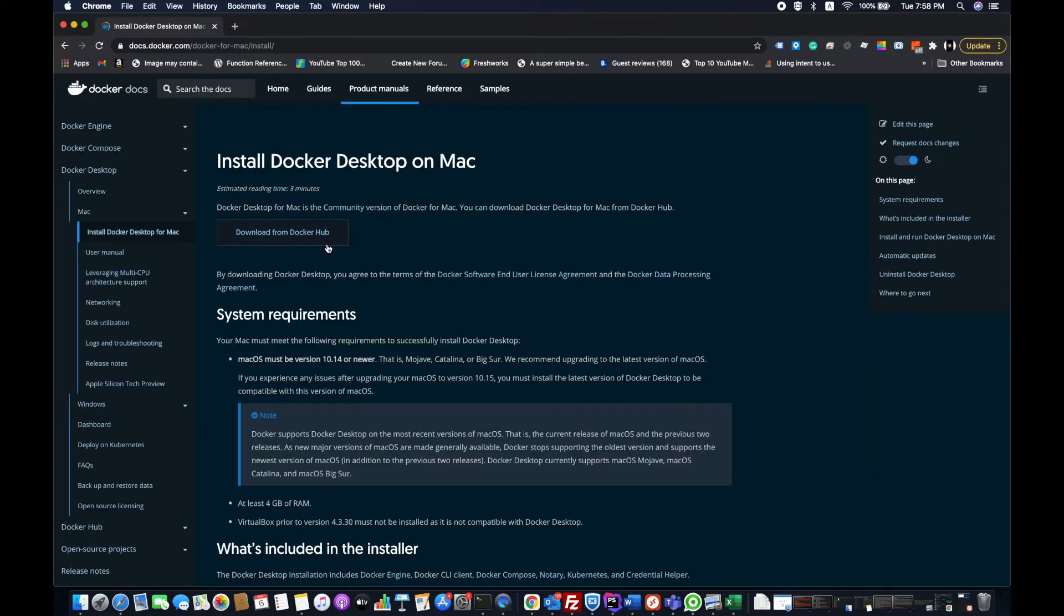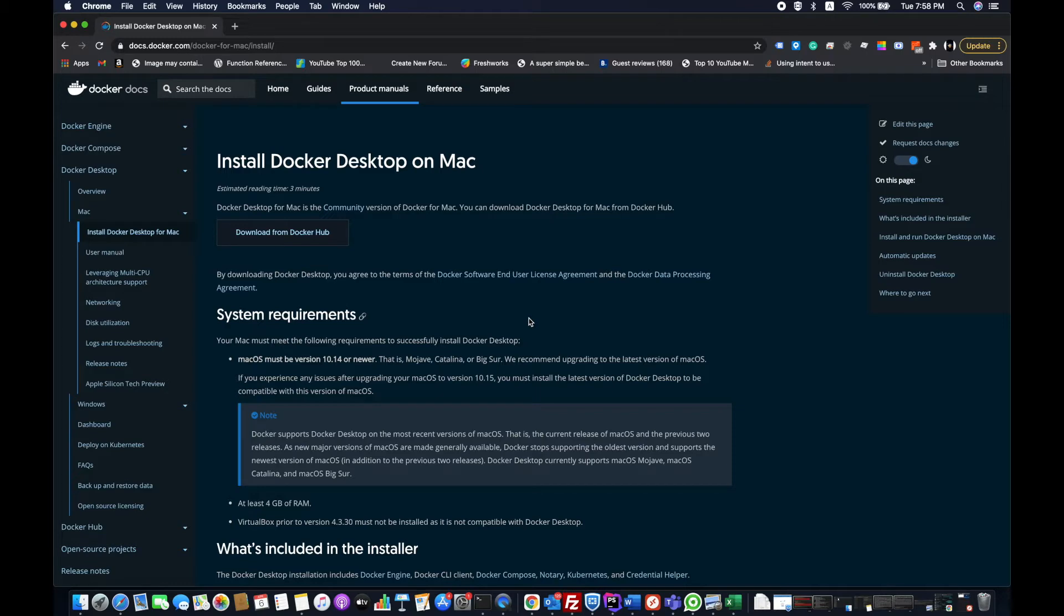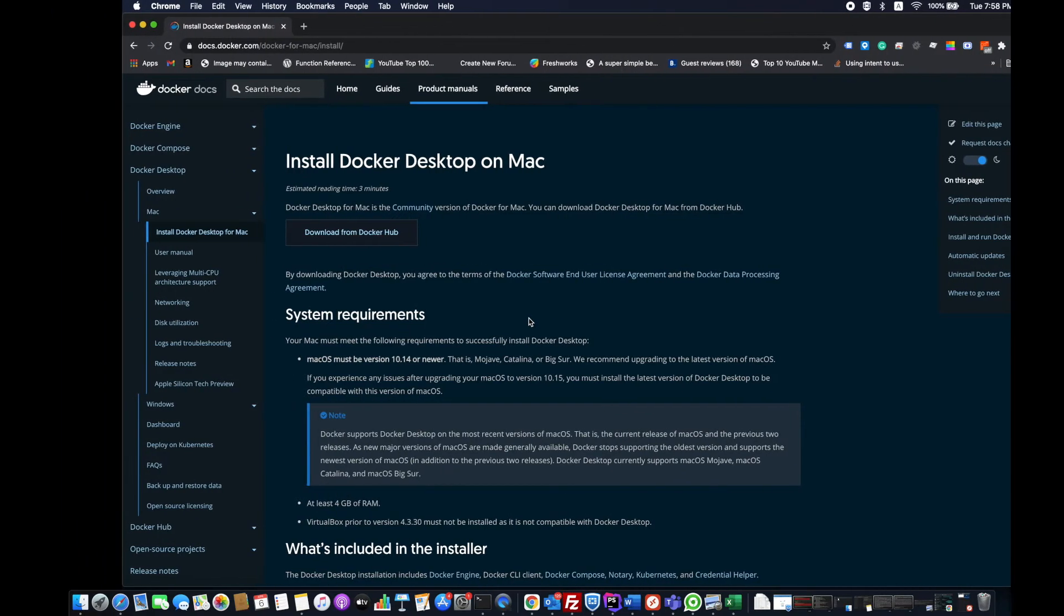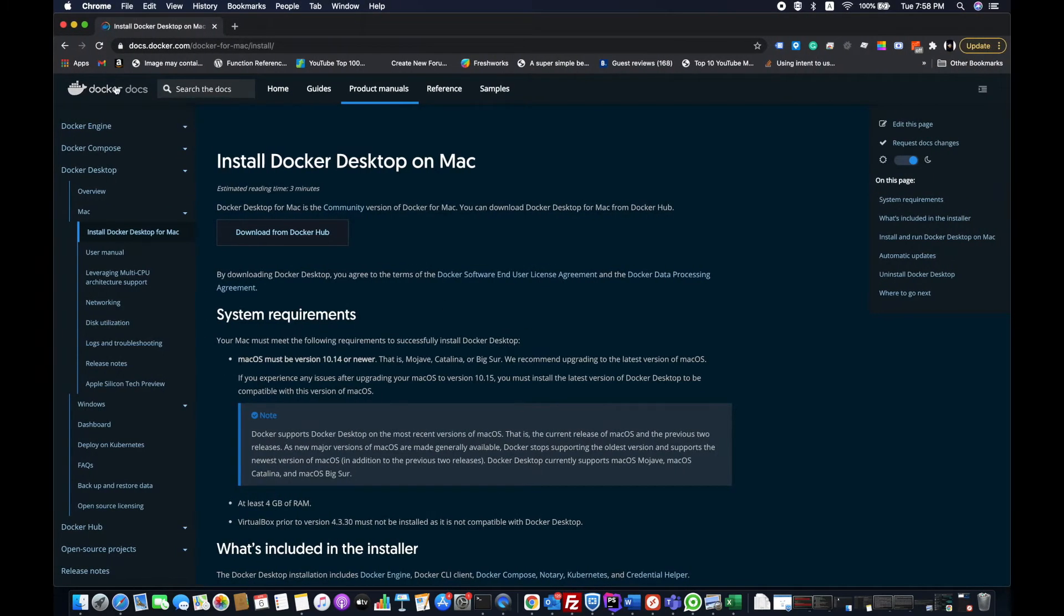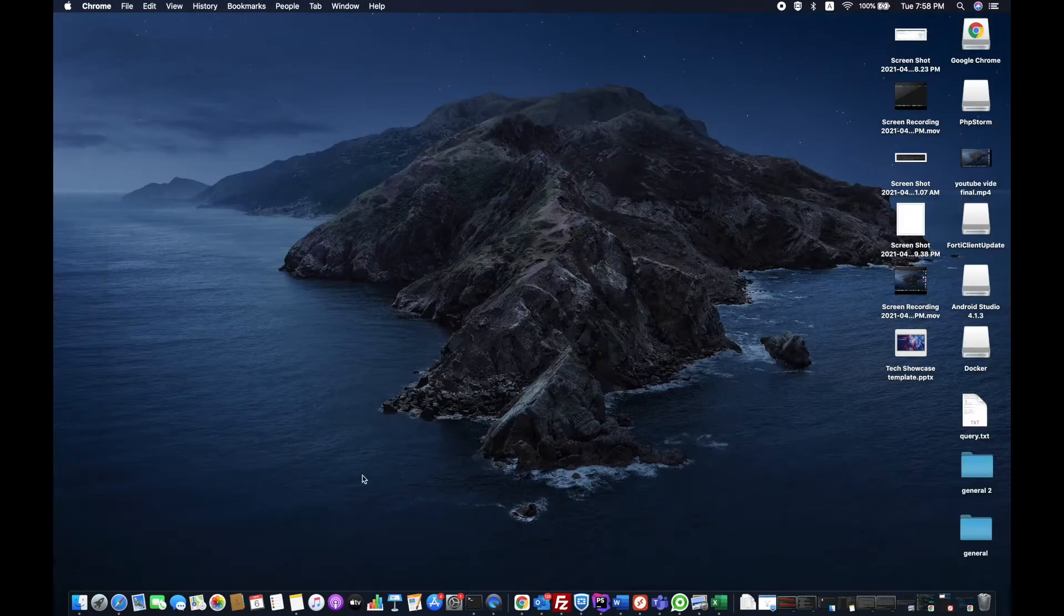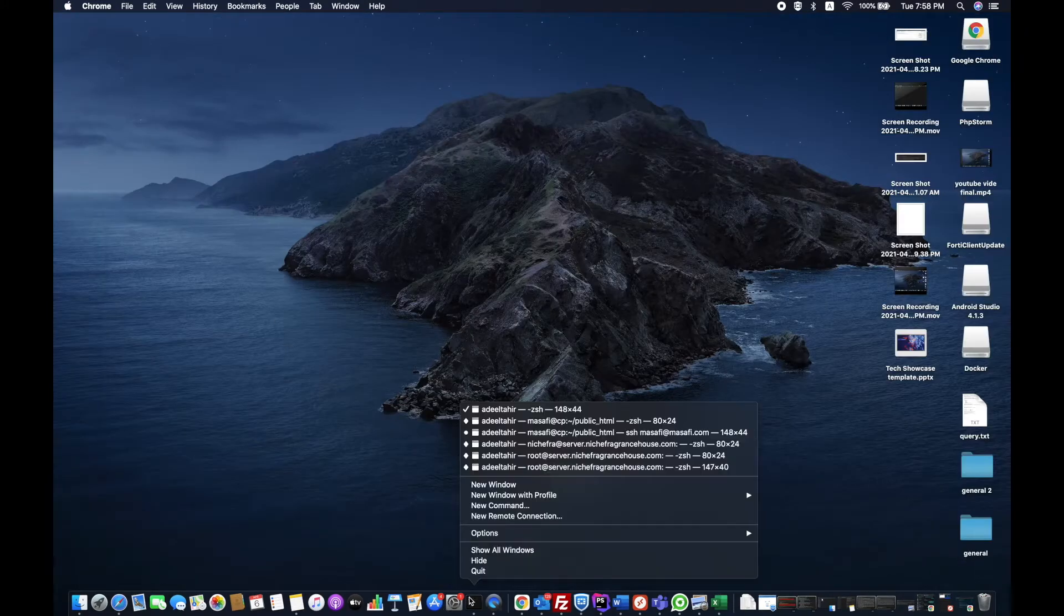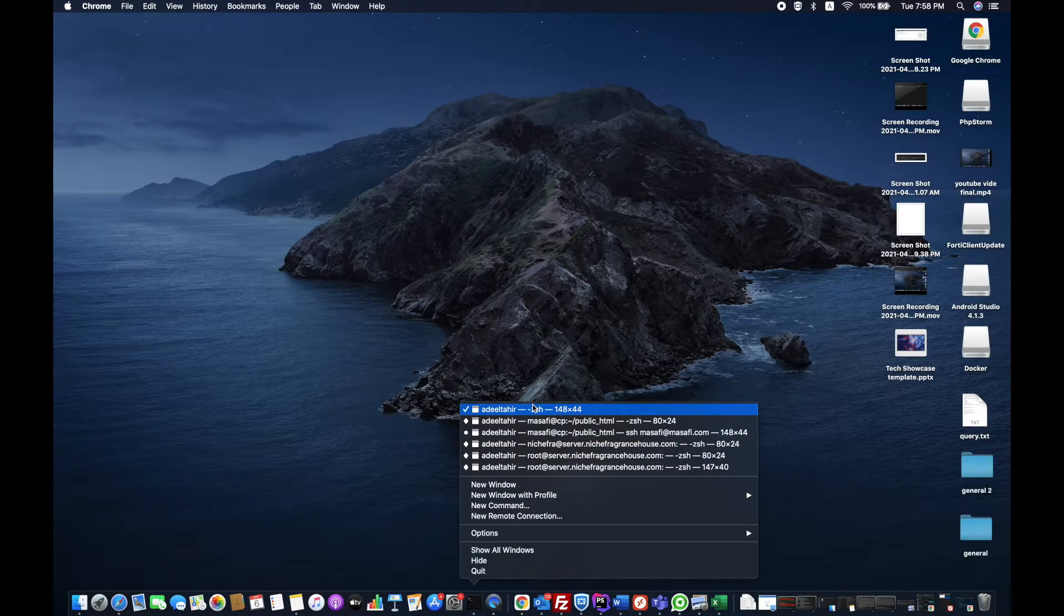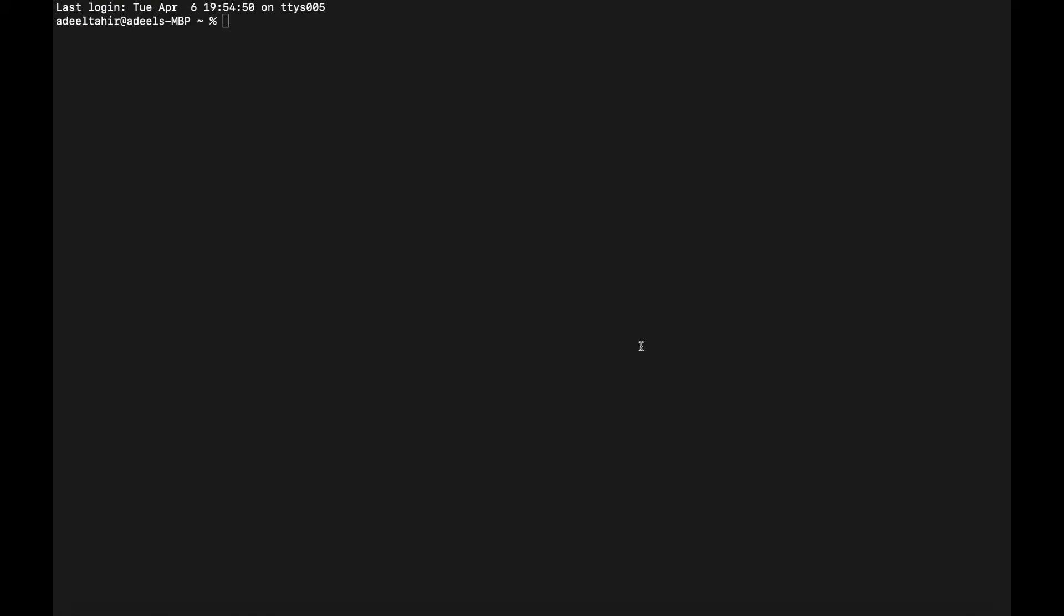First, you can download from Docker Hub and install it, but there is another easy way through which you can install Docker. What I'm going to do is open the terminal.